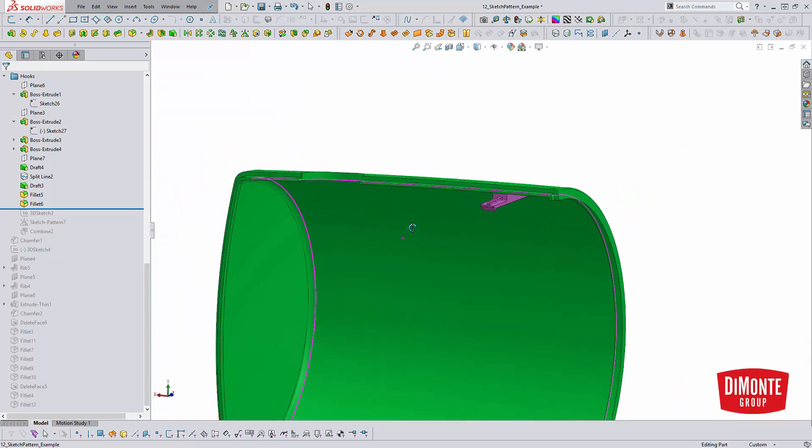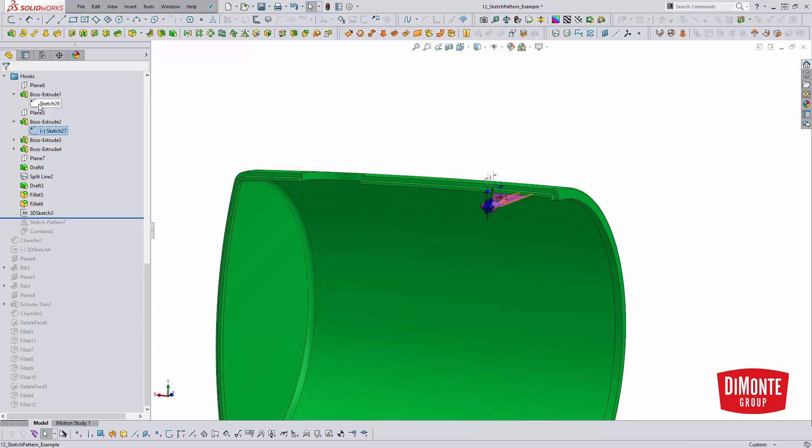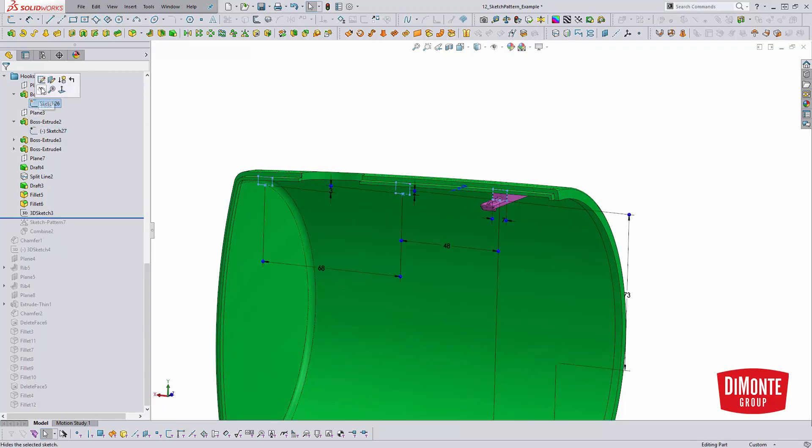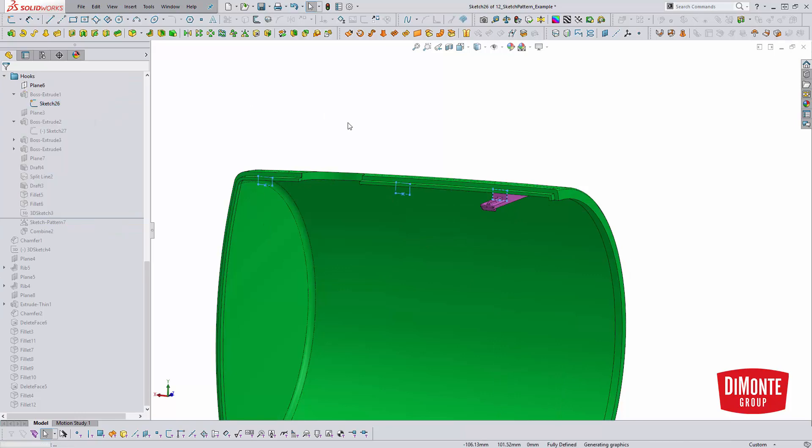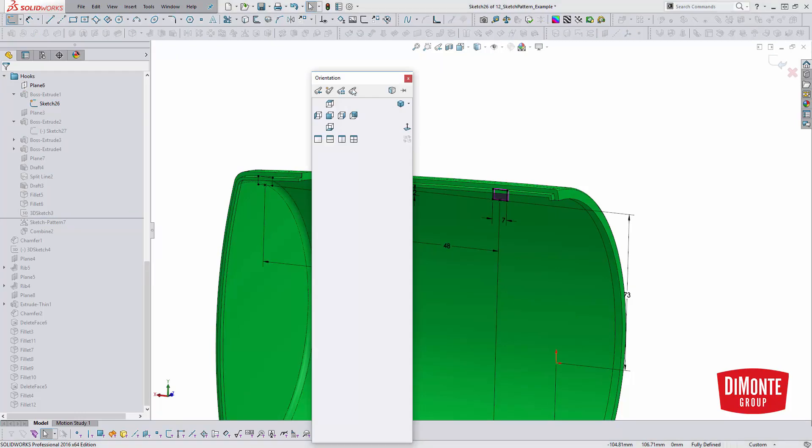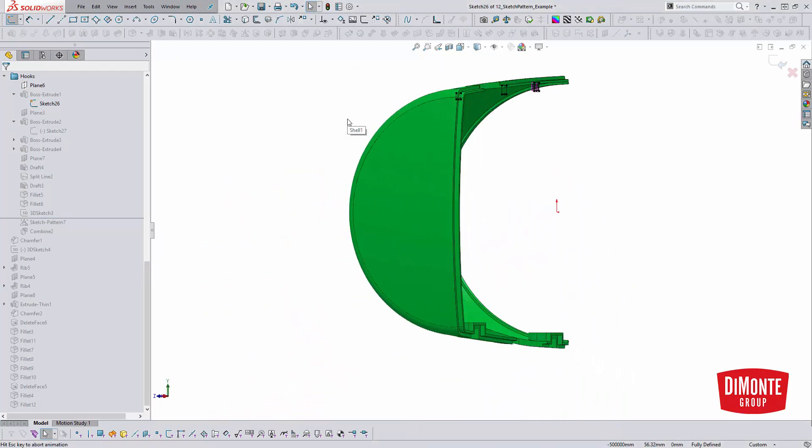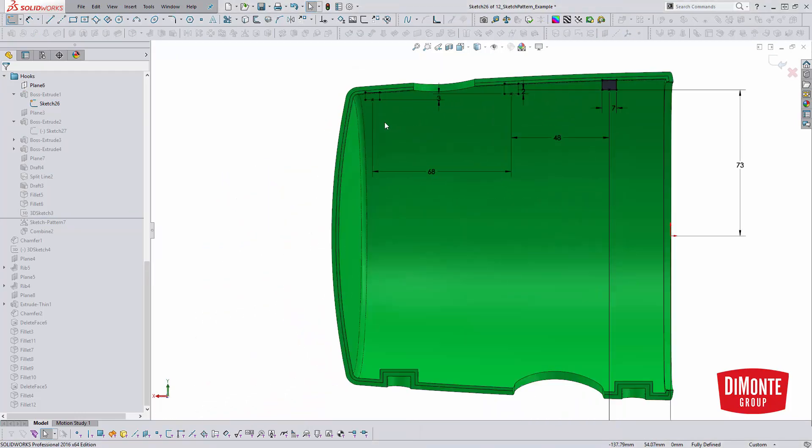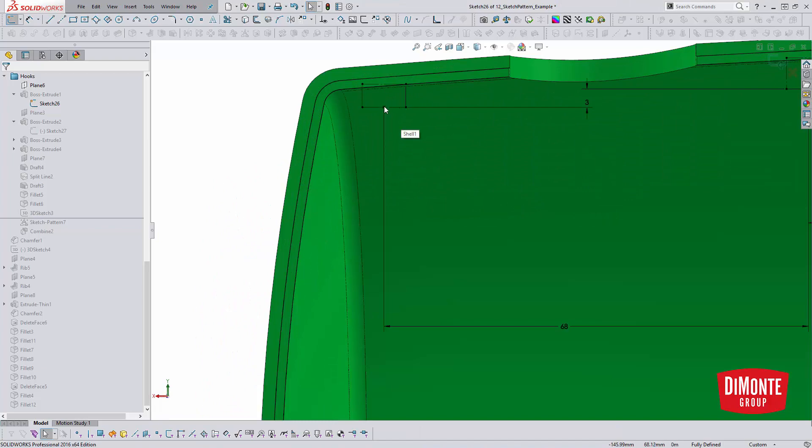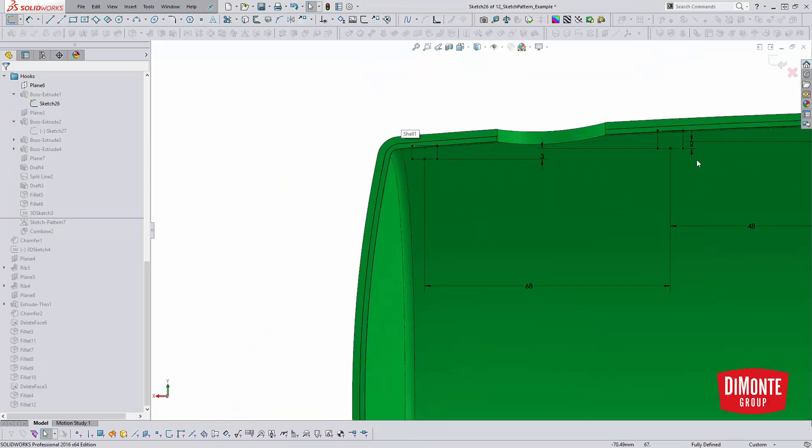And then now that I have the instance completed, I'm going to reshow the original sketch. One thing I put in this sketch is I placed a series of sketch points all in the same point along my pattern.